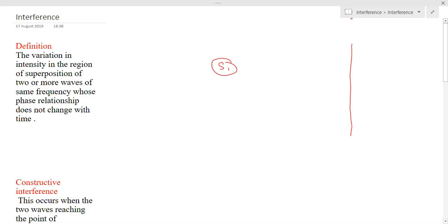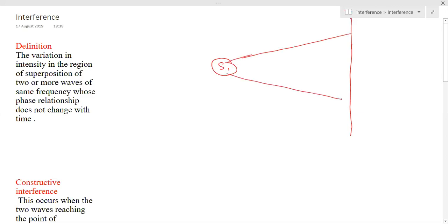If I take this as a source, the light coming from this source will travel and illuminate this entire part of the screen. That is, this entire part of the screen will be bright. This is the case where I consider only one source.